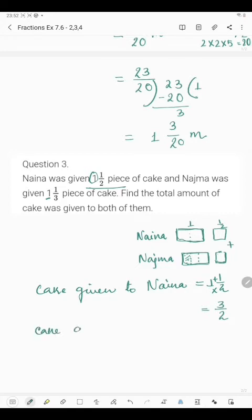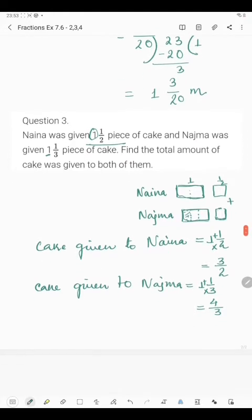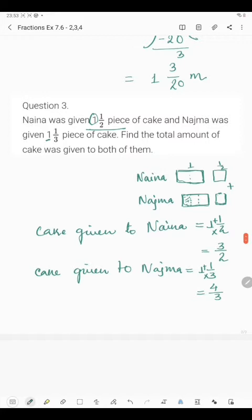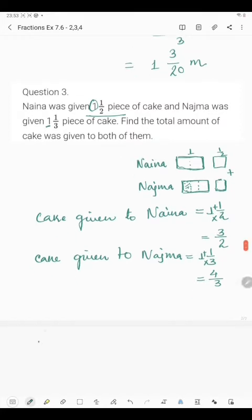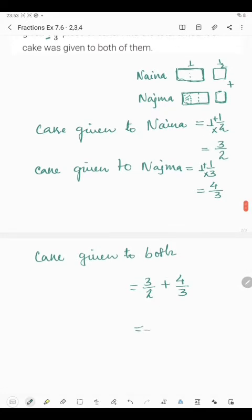Cake given to Nazma is 1 and 1/3. To convert to improper fraction, denominator remains the same. So 3 ones are 3, 3 plus 1 is 4/3. Now we will have to find the total amount of cake given to both. Total amount of cake is 3/2 plus 4/3.